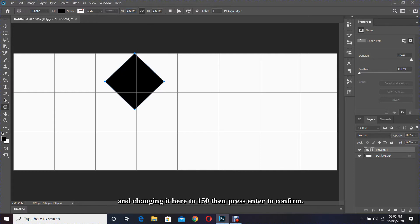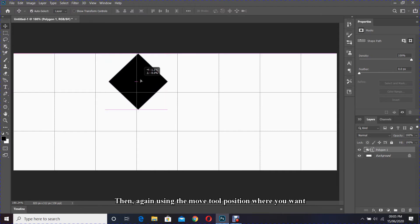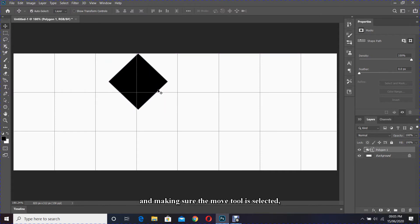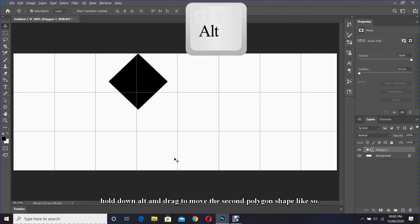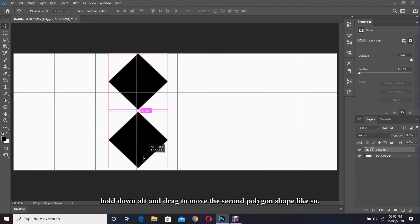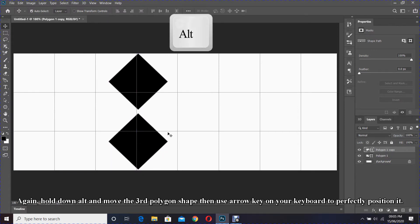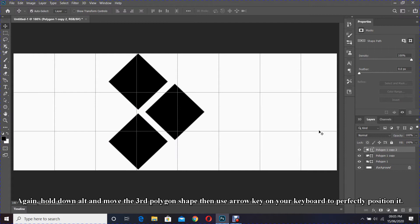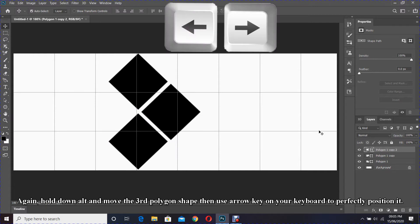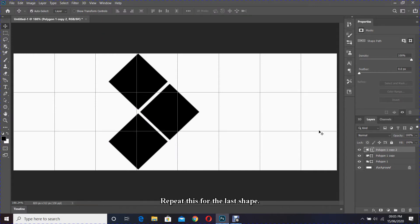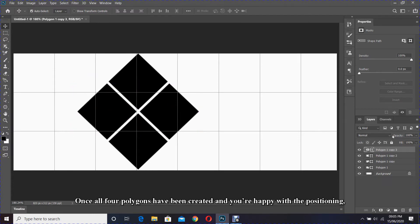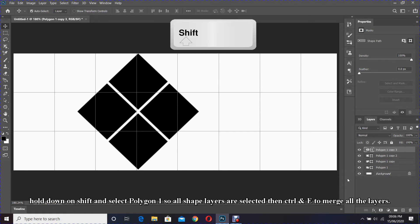Press Enter to confirm. Then again using the move tool, position where you want. With the move tool selected, hold down Alt and drag to move the second polygon shape. Again hold down Alt and move the third polygon shape, then use the arrow keys on your keyboard to perfectly position it. Repeat this for the last shape.